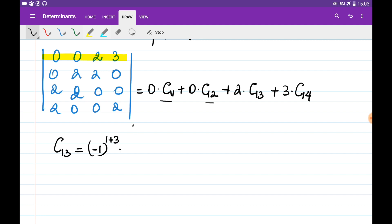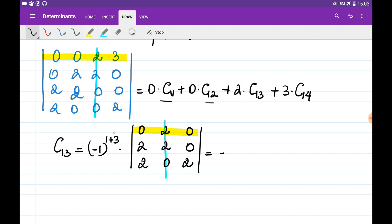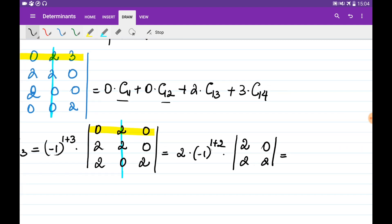Cofactor C1,3 is minus 1 to the power of 1 plus 3, multiplied by the determinant of the matrix obtained by eliminating the first row and third column: [0, 2, 0; 2, 2, 0; 2, 0, 2]. Evaluating this 3x3 determinant using cofactors along the first row, we only need the element 2 at position (1,1), multiplied by minus 1 to the power of 1 plus 1, times the determinant of [2, 0; 0, 2], giving 2 times minus 1 times 4, which equals minus 8.